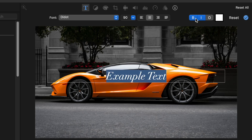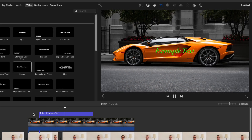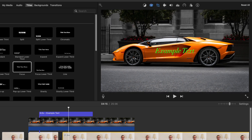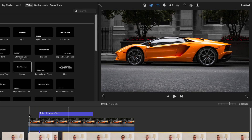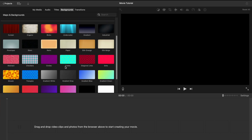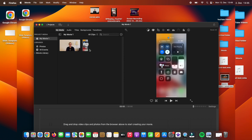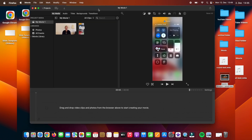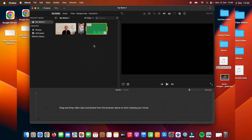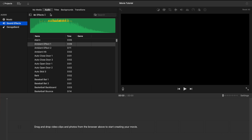Hey guys, welcome to my video editing tutorial for beginners. In this video, we're gonna cover how to use iMovie step by step for editing your videos. And I will try to answer some of the frequently asked questions about iMovie. So iMovie is a completely free video editing program that helps Mac users to edit videos. So if you are a Mac user and don't want to buy an expensive video editing software, then starting with iMovie is a great option.